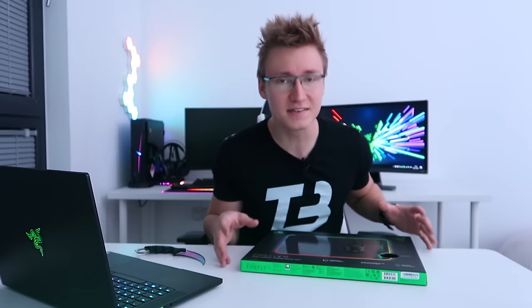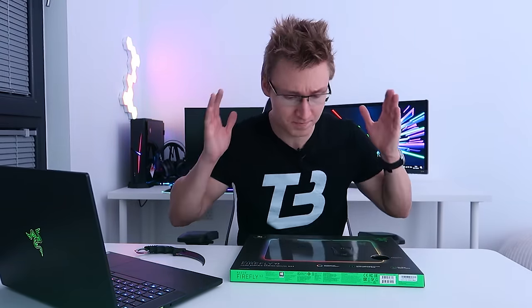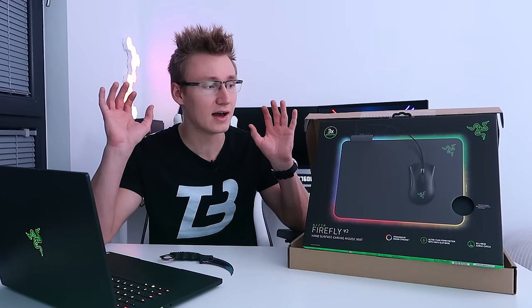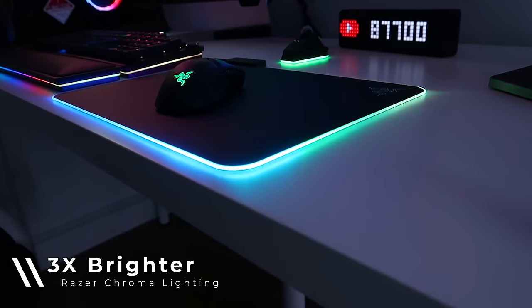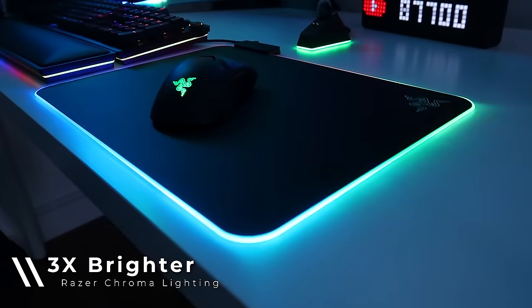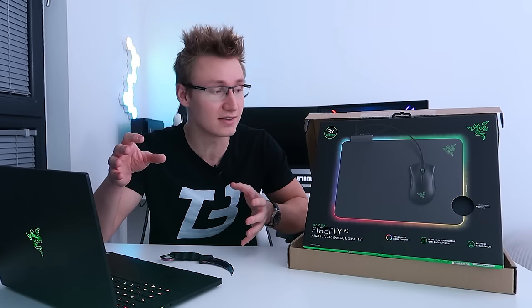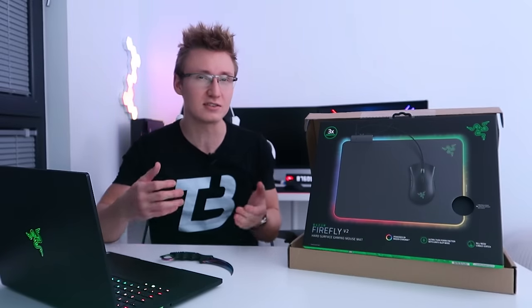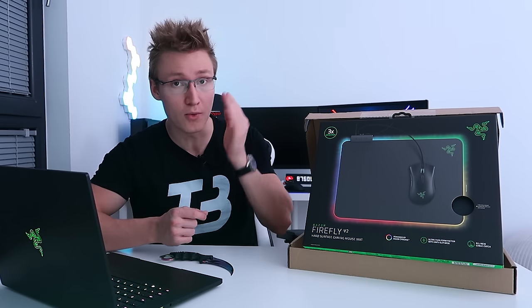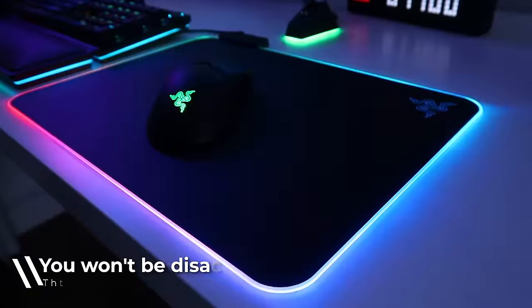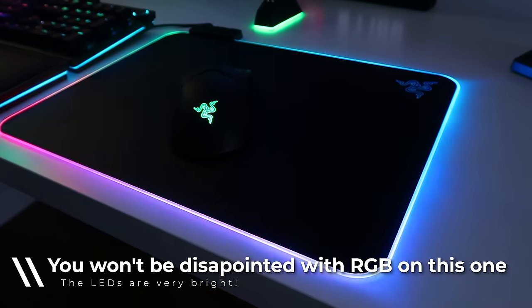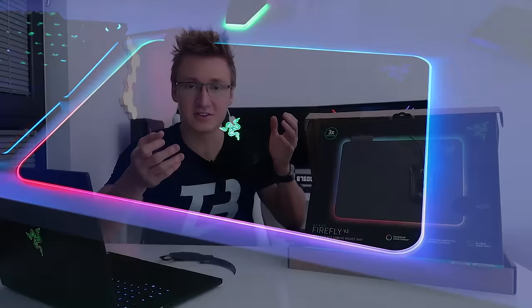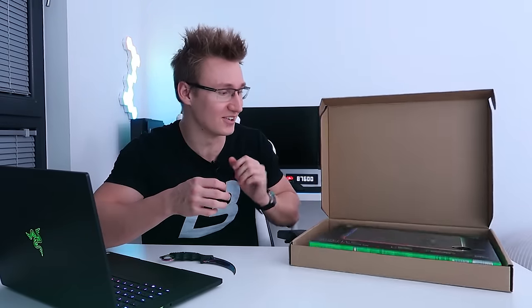You may be wondering what the differences are between this mouse mat and the original Firefly. This mouse mat has improved LED lighting and they've managed to achieve apparently three times brighter LEDs on this Firefly V2. Is the mouse mat actually that much brighter? We're going to put that to the test in this video by plugging it in, messing around with all the RGB lighting effects on Razer Chroma and testing whether the mouse mat actually has brightness improvement.